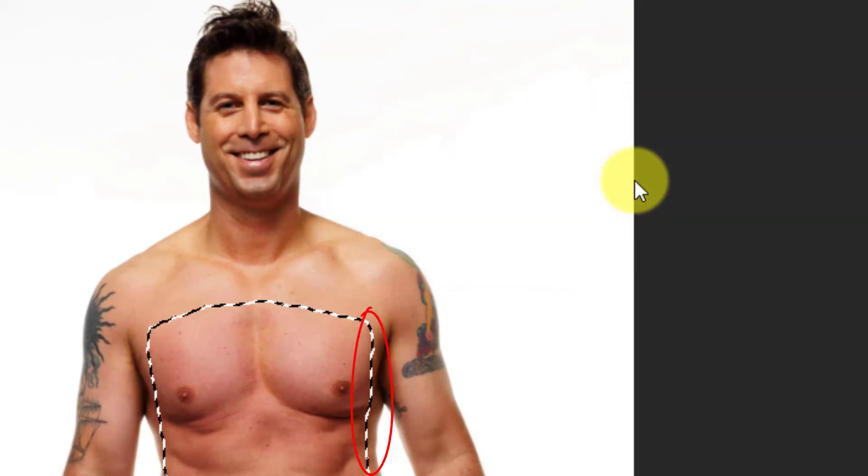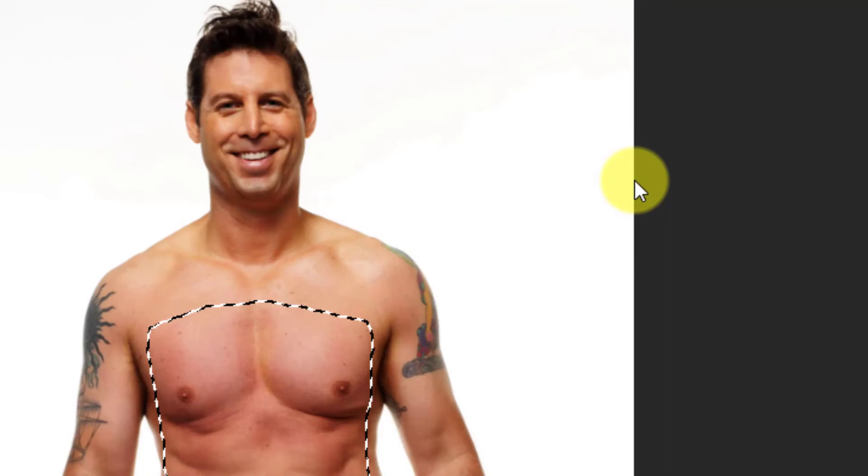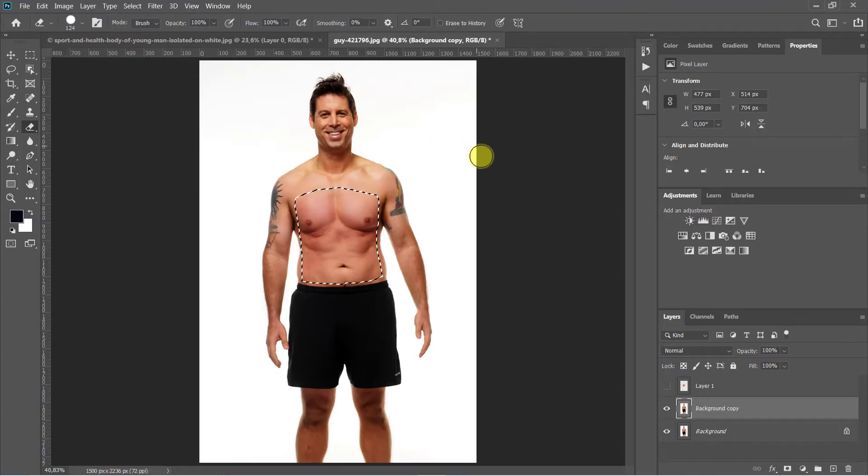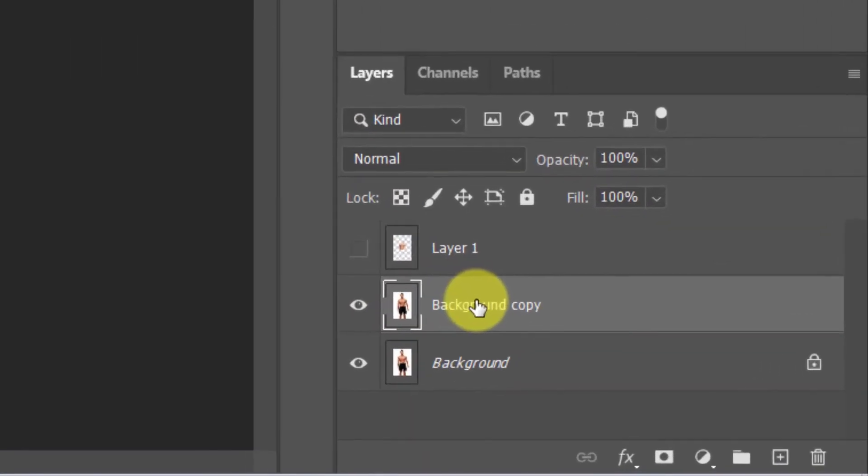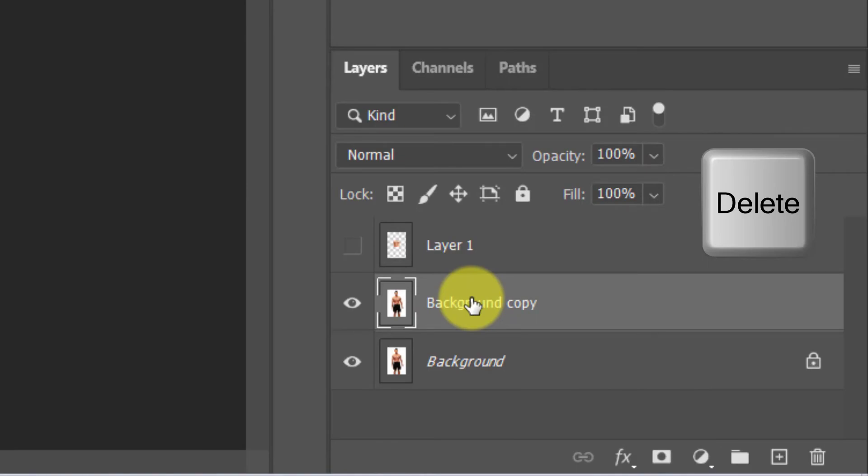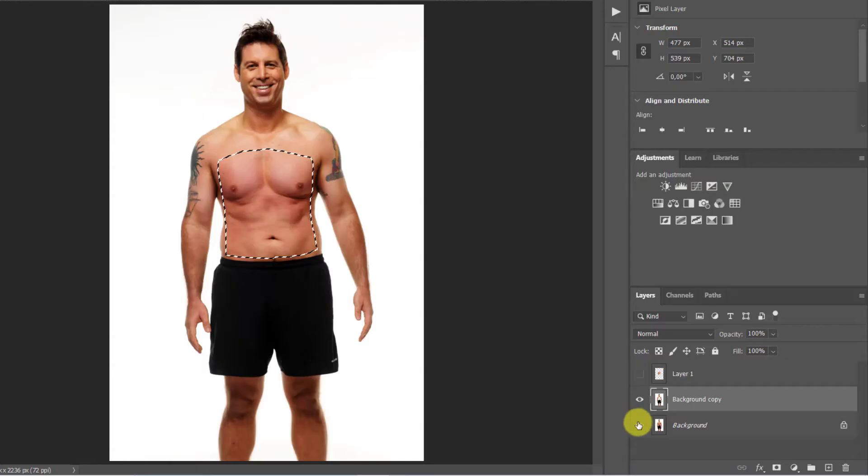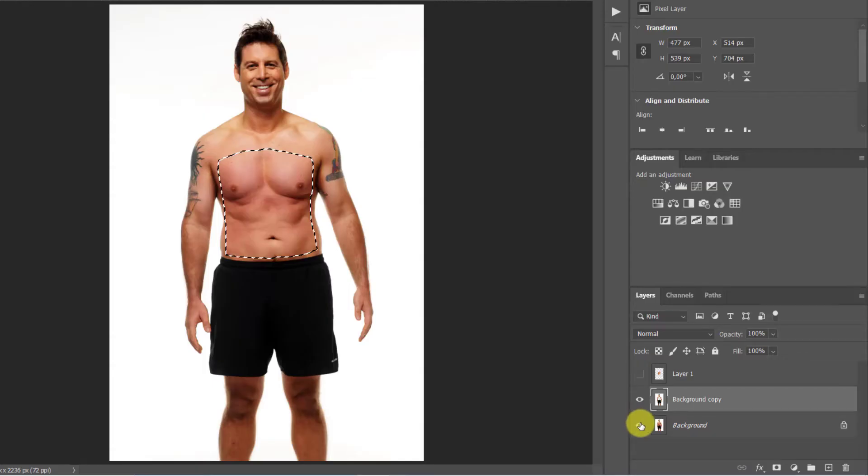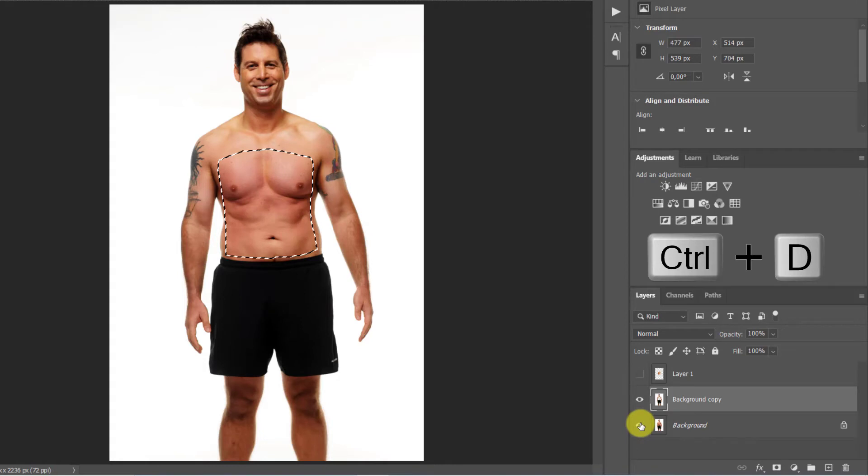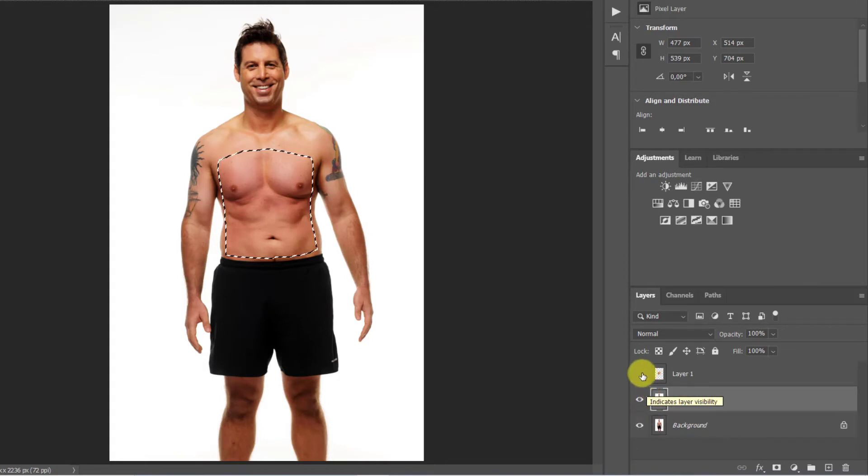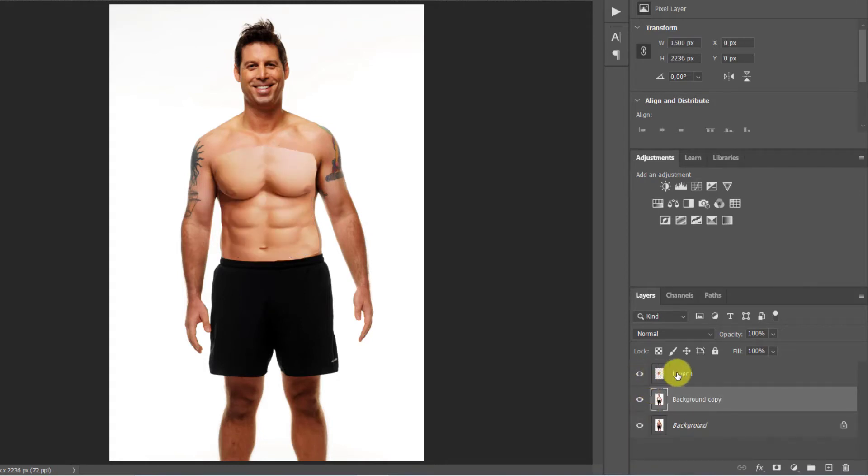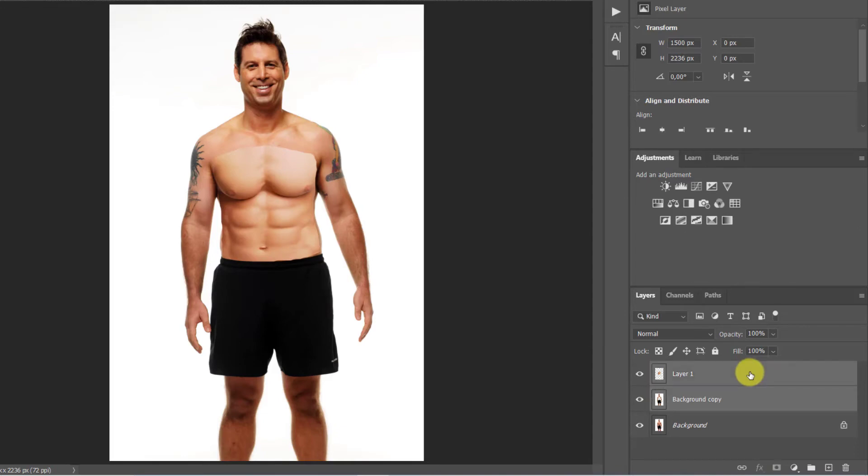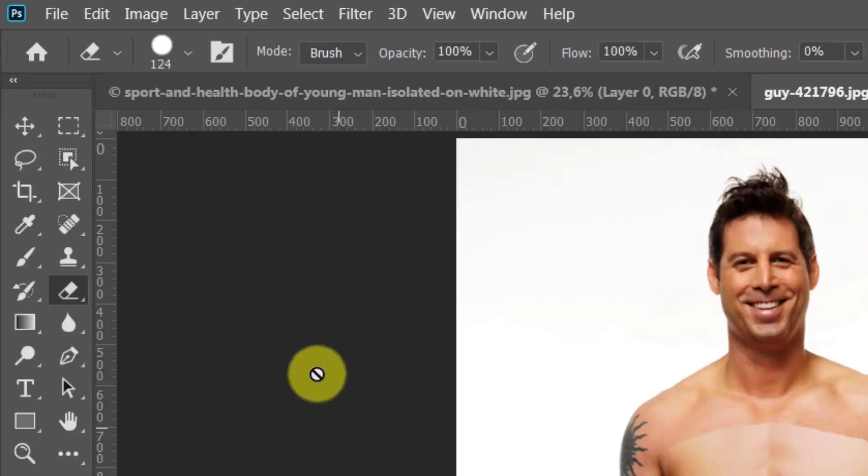Press the layer and press Delete on your keyboard. Deselect by pressing Ctrl or Cmd plus D. Press Shift and select both layers. Go to Edit, Auto Blend Layers and hit OK.